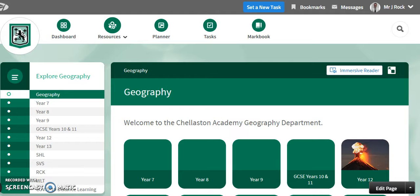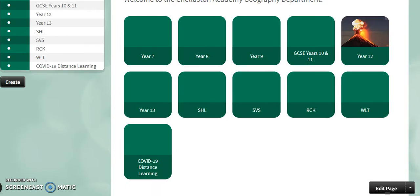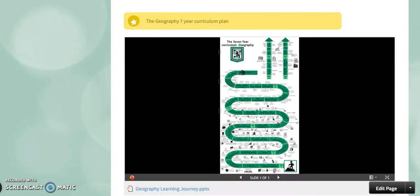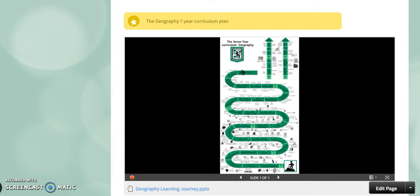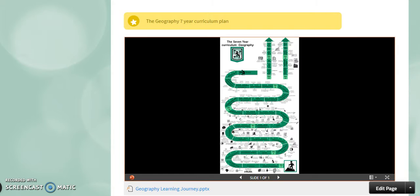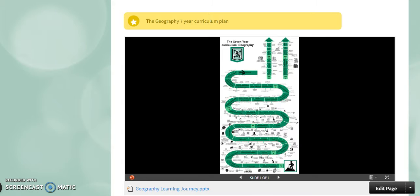Here at Chellaston we offer a fantastic seven-year curriculum linking traditional geography such as the physical features and how they're formed to key human elements and reasons for the differences around the world to the environmental issues that we face today and in the future to ensure that our students have a sound understanding of major global issues and what we could do about them. We aim to build on existing knowledge and develop understanding to make global citizens ready to tackle the problems and the opportunities of the future.